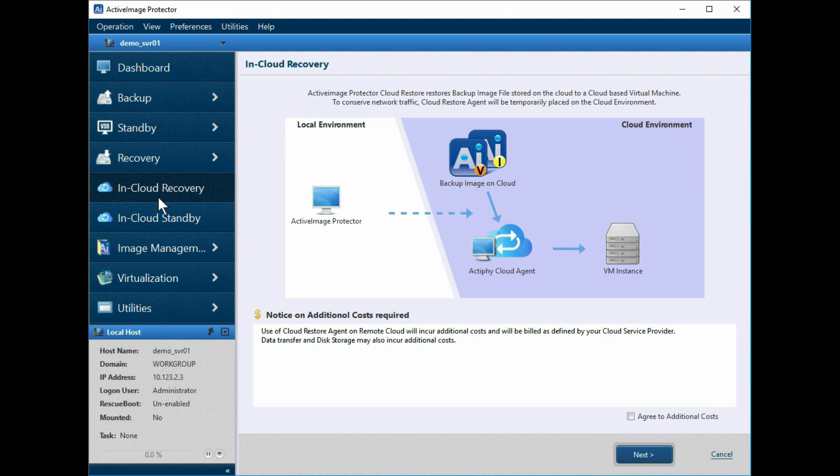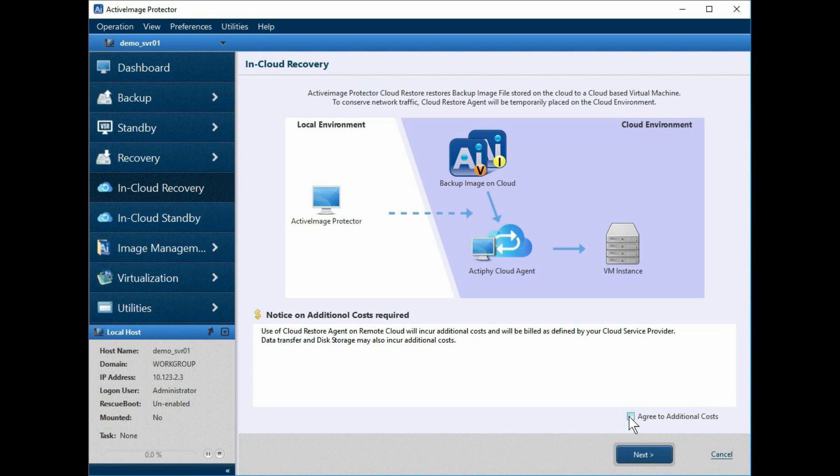Before we can continue with the in-cloud recovery, we'll have to read and acknowledge that there may be additional costs incurred when establishing a VM instance, the use of storage, or data transfer as determined by your cloud provider. Tick the box to agree to additional costs. Then click Next to continue.